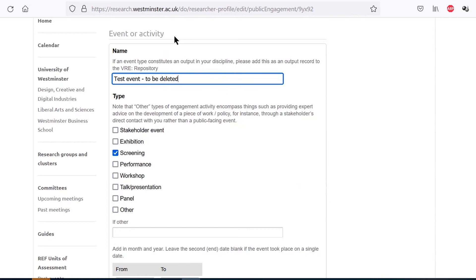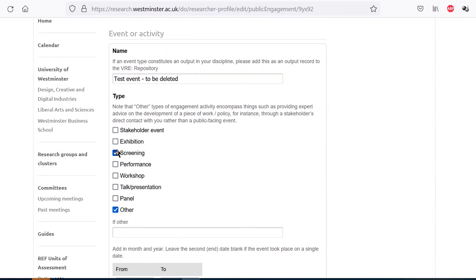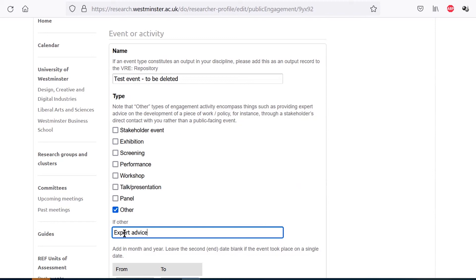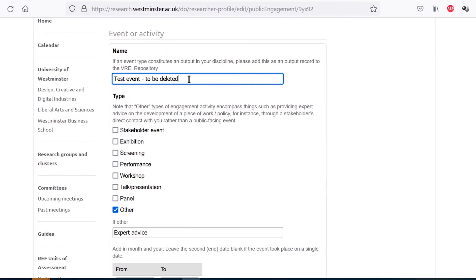For each entry of an event or activity related to public and community engagement, please provide a name and select a type. As you can see the list encompasses a range of options such as exhibitions, screenings, and workshops, but there is also an other option which you can clarify within a free text box. Other types of engagements may relate to for instance providing expert advice to an external stakeholder or writing a policy submission to a government consultation.